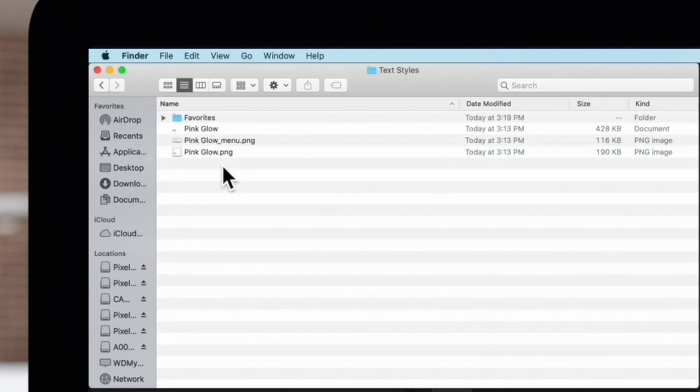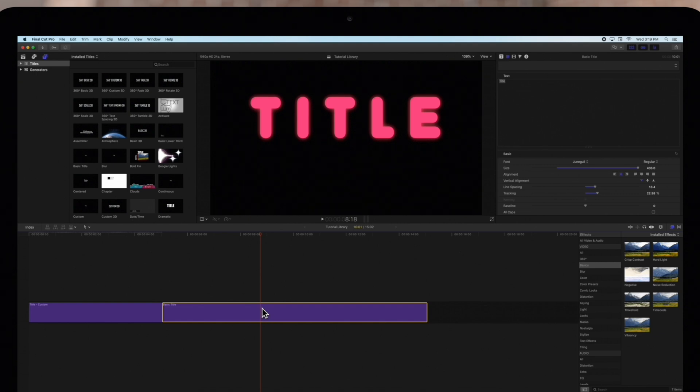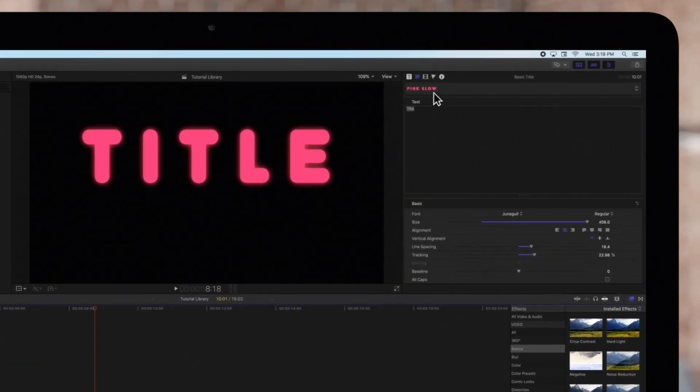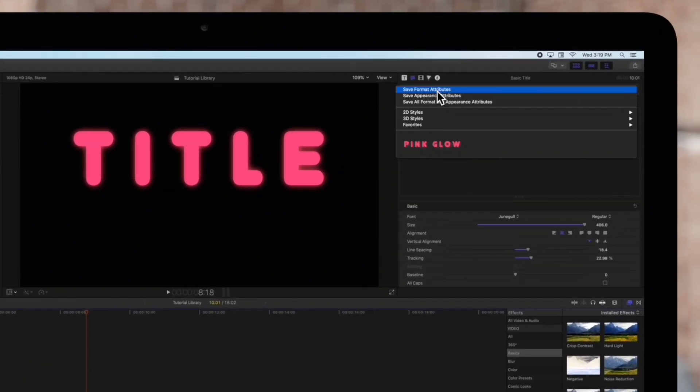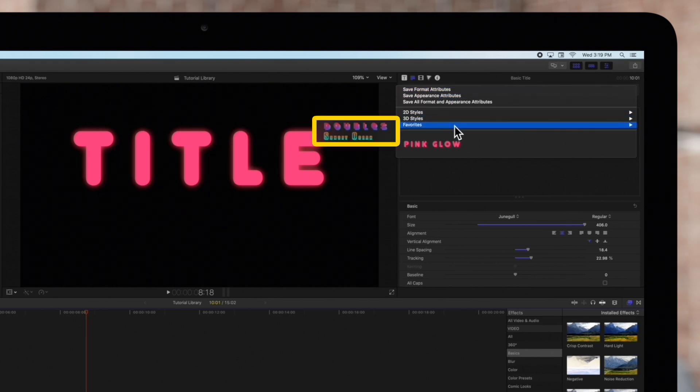Now let's go back to Final Cut Pro. Reselect a title in the timeline. When we open our preset Text Styles menu, we'll see that the two presets we chose are now under the Favorites folder.